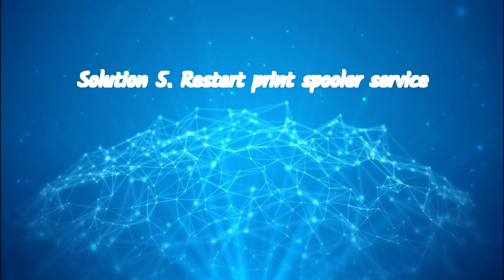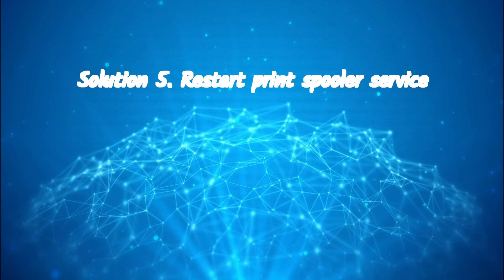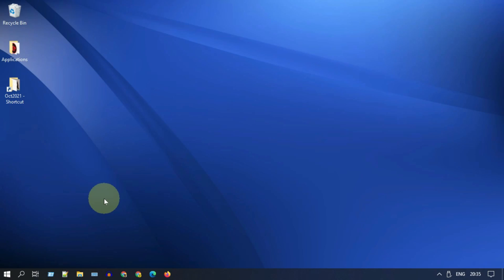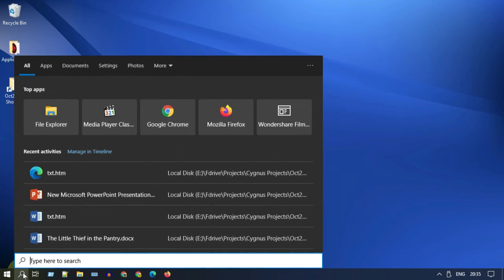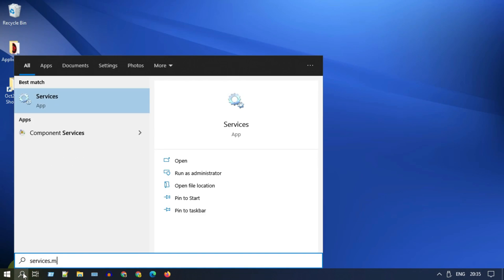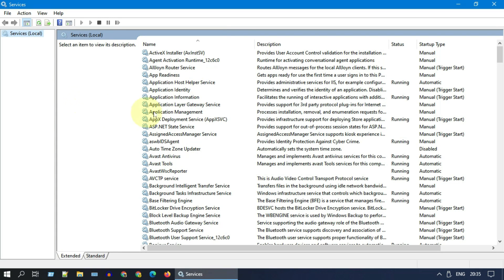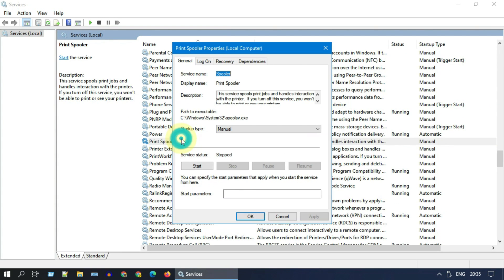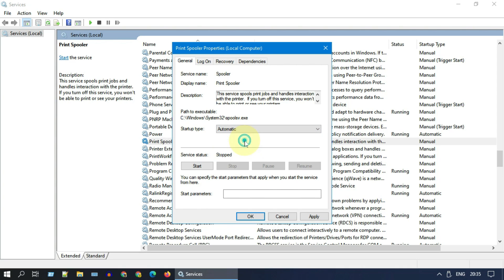Solution 5: Restart print spooler service. Please search and open services.msc. Look for Print Spooler. If it is not automatic, please double-click and set the startup type as automatic.